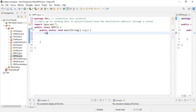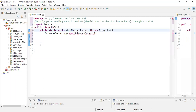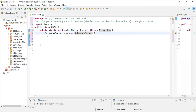The first thing you need to have is a datagram socket, because only through the datagram socket can you send data. So I'll write: DatagramSocket ds = new DatagramSocket(). Now I have created a datagram socket.